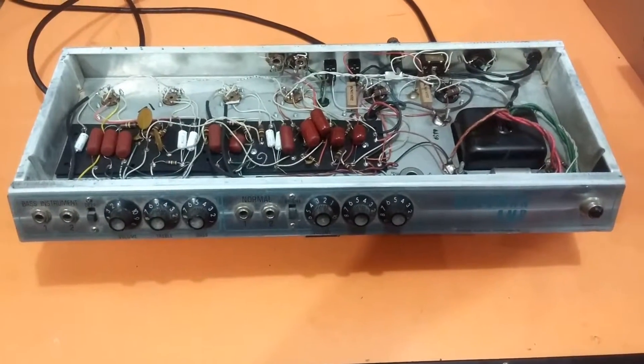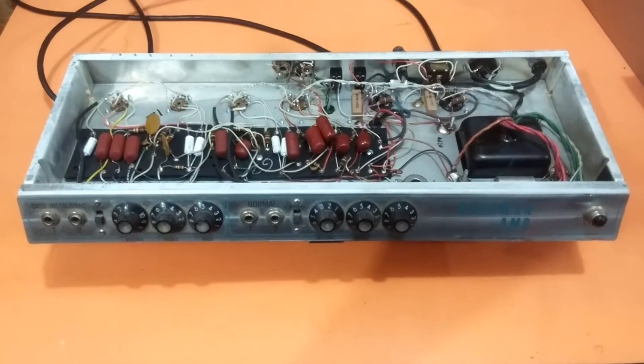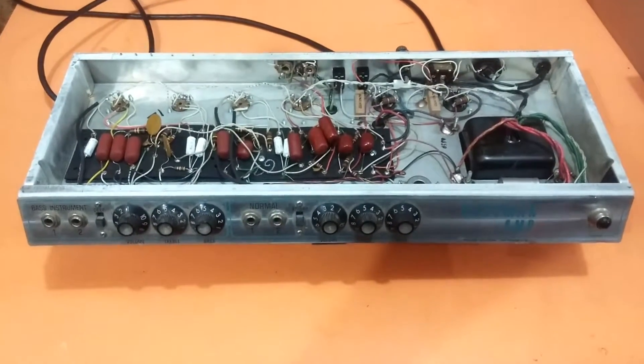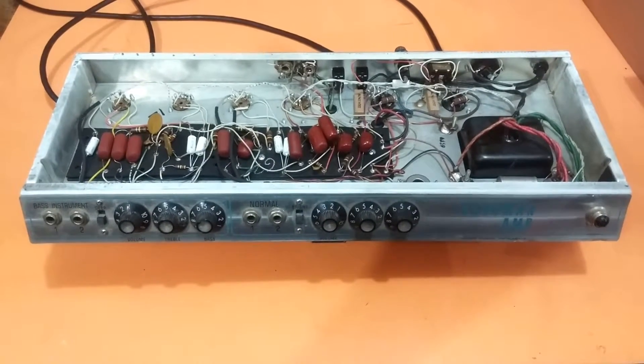So with looking at all those things, I think it's safe to say that my 68 Bassman is an AC-568.